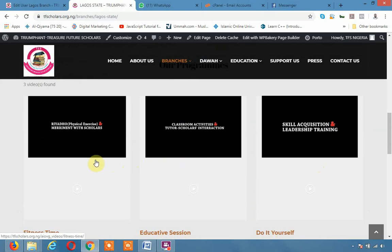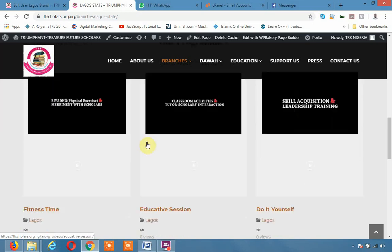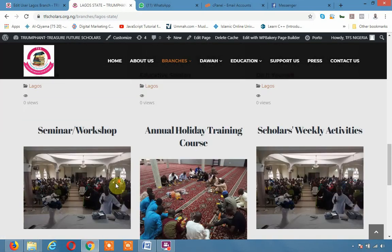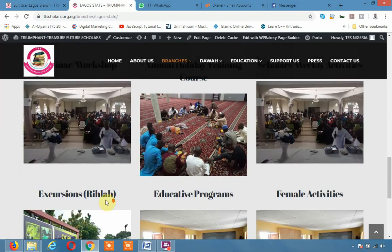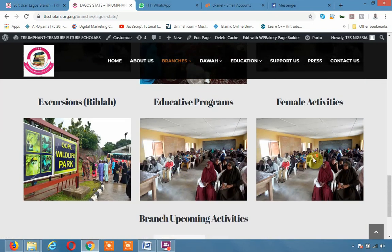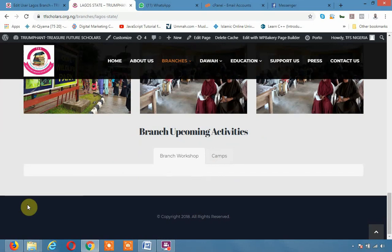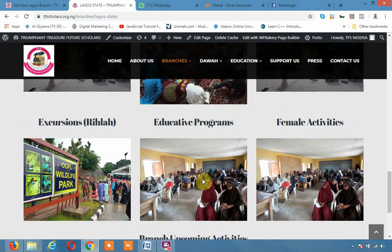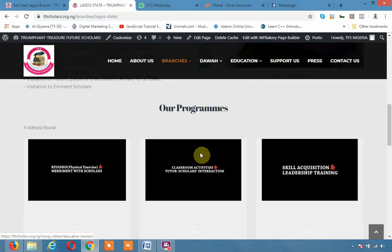Now these are videos. And of course, each state has its own category, video category. So states can upload videos from YouTube channel just like the one we did earlier. And these are events, workshops, excursions. So as the state, if they have events coming up, they can bring it up here and we will see the event, we will see the activities.